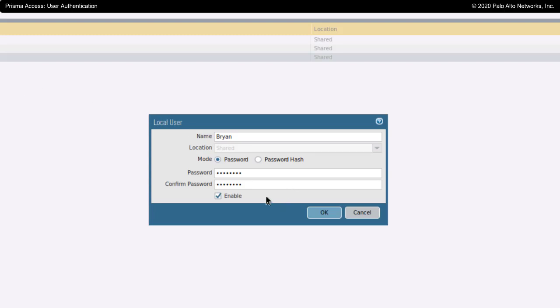This probably isn't what you want to do for your long-term implementation of Prisma Access, but this can be used in order to do an initial authentication of your users — just to make sure that the users are able to connect, able to download their configuration, and that a tunnel can be created.